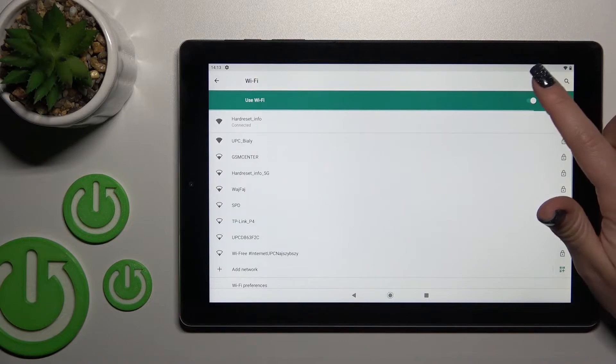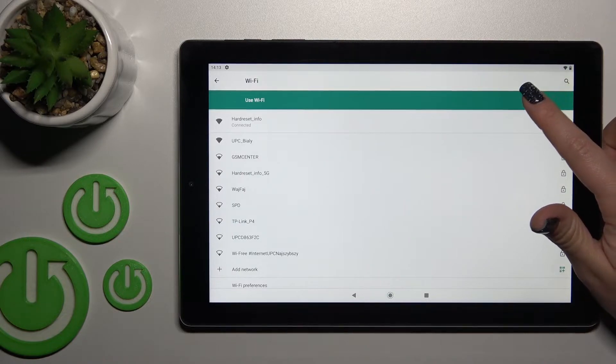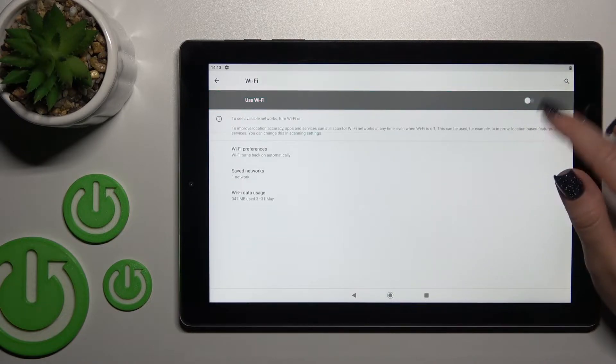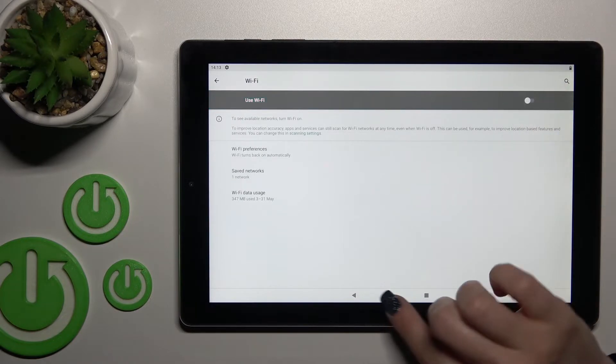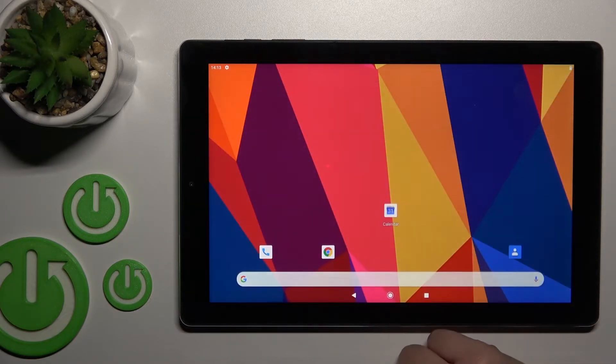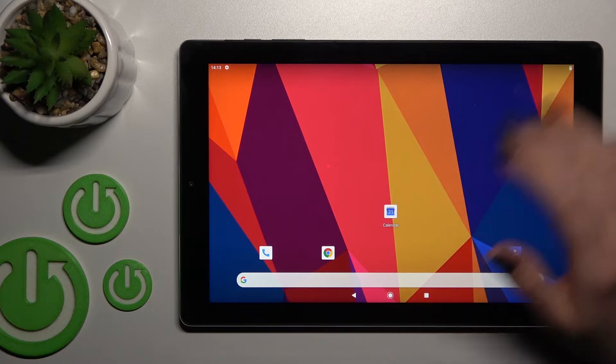switch between saved networks. To turn off Wi-Fi, click the switcher once again and that's it.